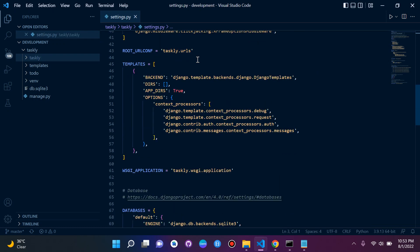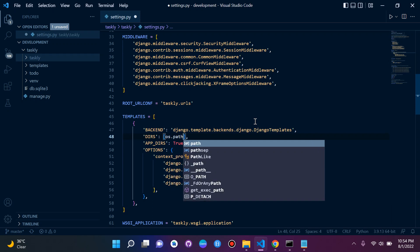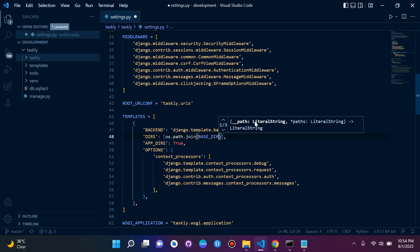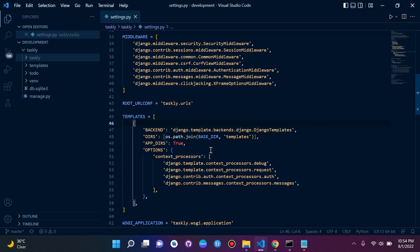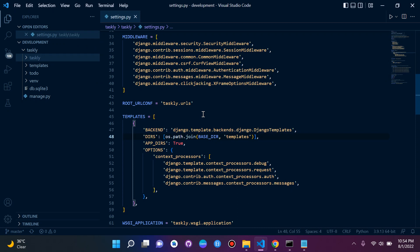We scroll down until we see the templates configuration settings. You'll see a key called 'DIRS' with an empty list. We're simply going to say os.path.join, passing in BASE_DIR and 'templates'. This tells Django to look in the base directory under the templates folder — this is where we'll store all our HTML pages like index.html, register.html, and login.html. We've now configured the templates directory.